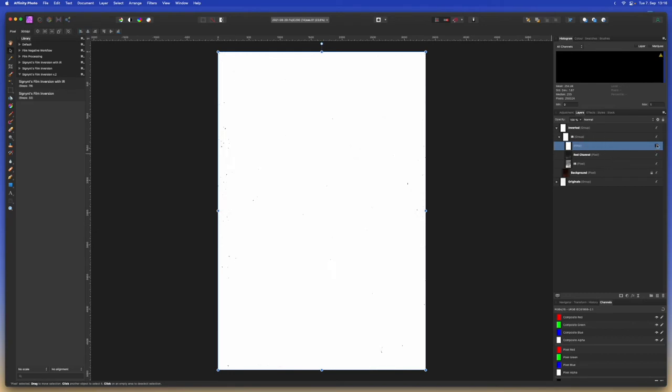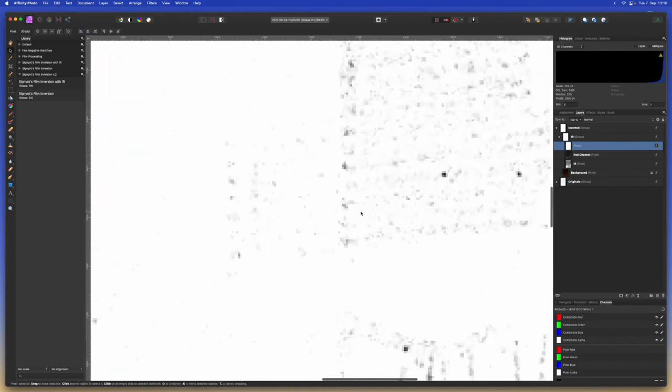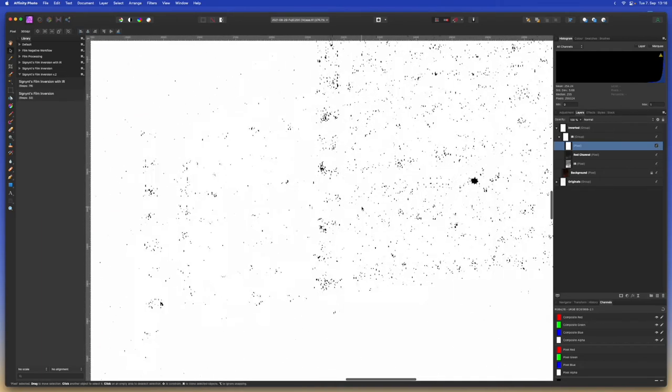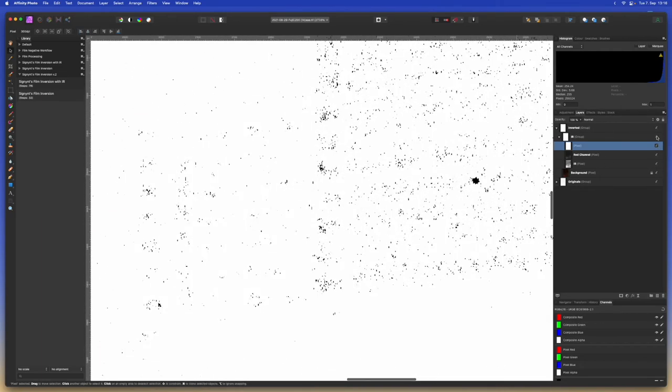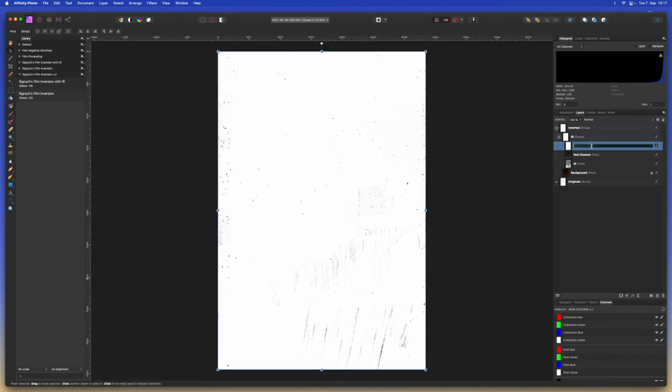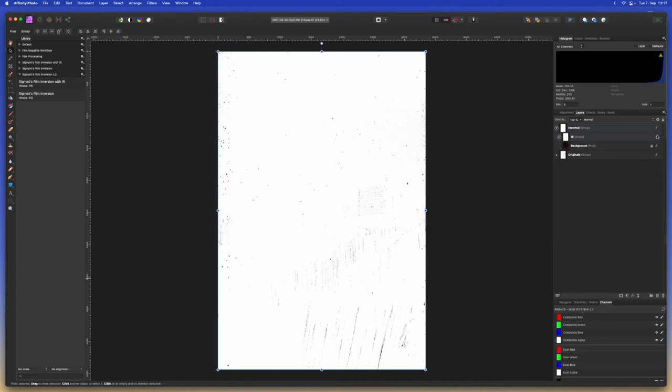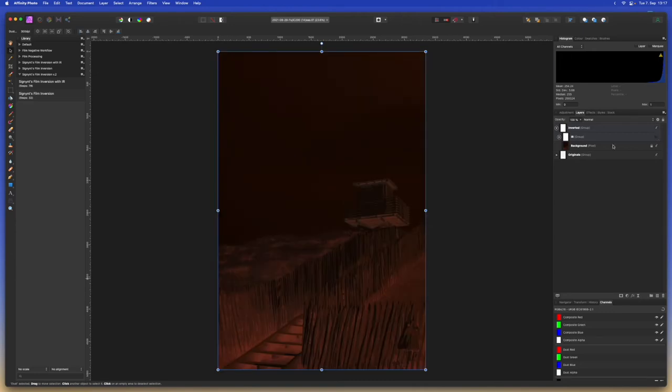It looks like some new stuff showed up but that's just the rendering of Affinity Photo. If we zoom in we can tell that it's basically the same. We can rename this merge layer to dust because that's pretty much everything that's selected there. Now we can hide the infrared group and we'll start working on the regular scan.